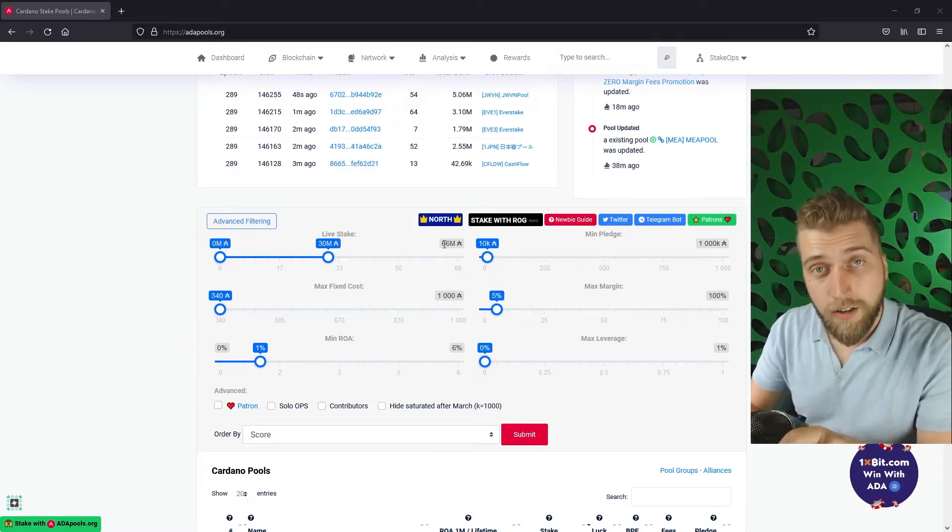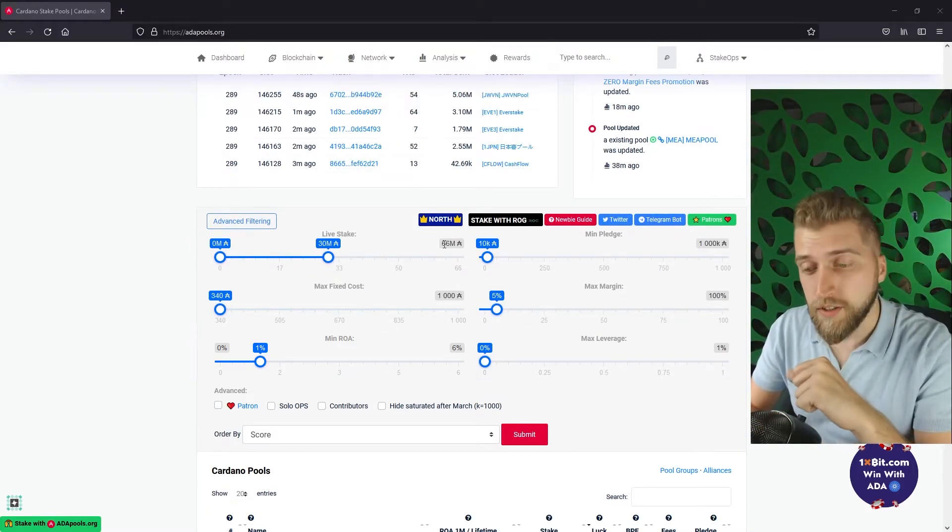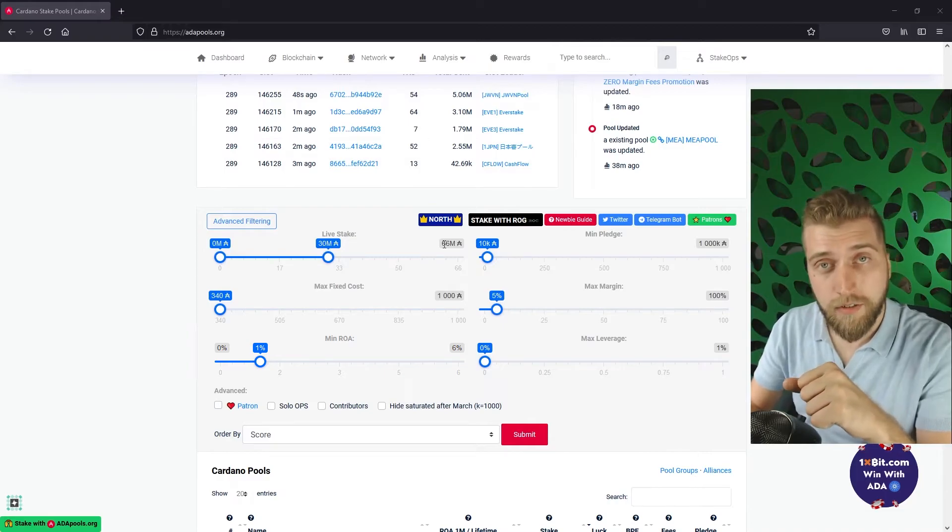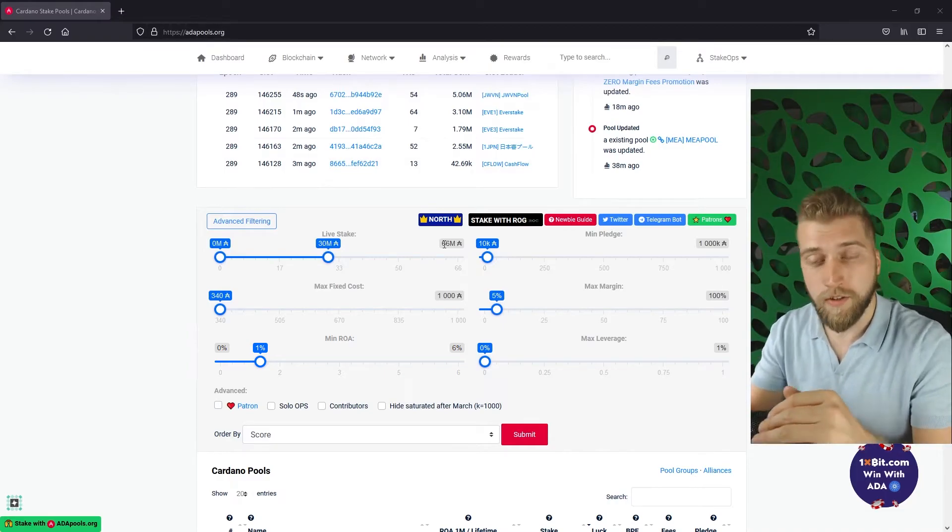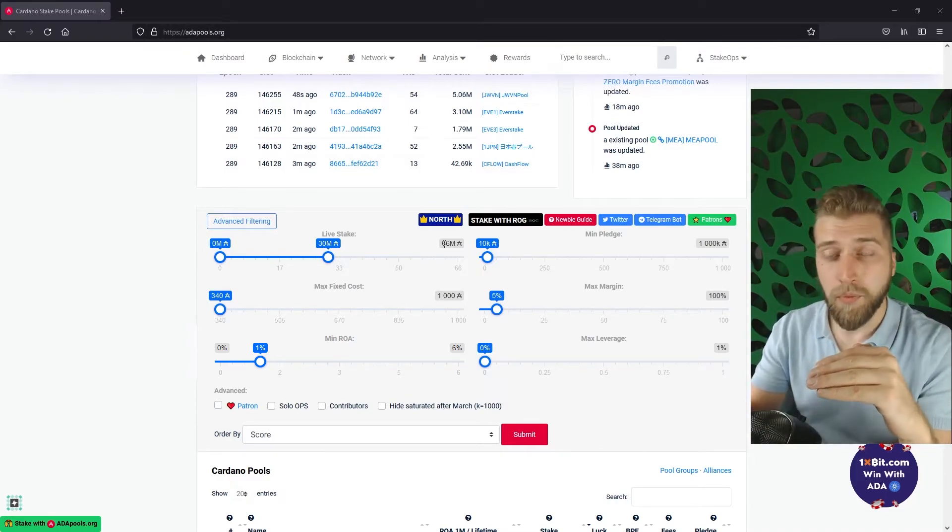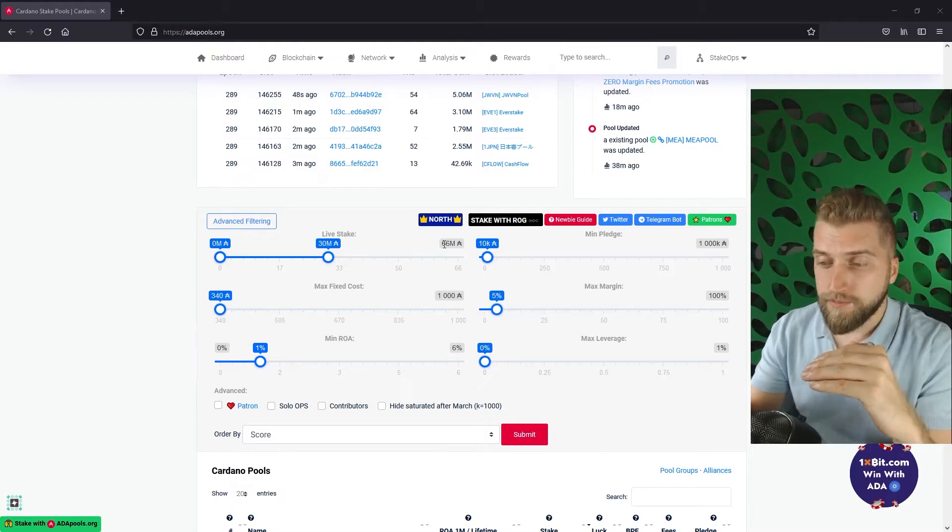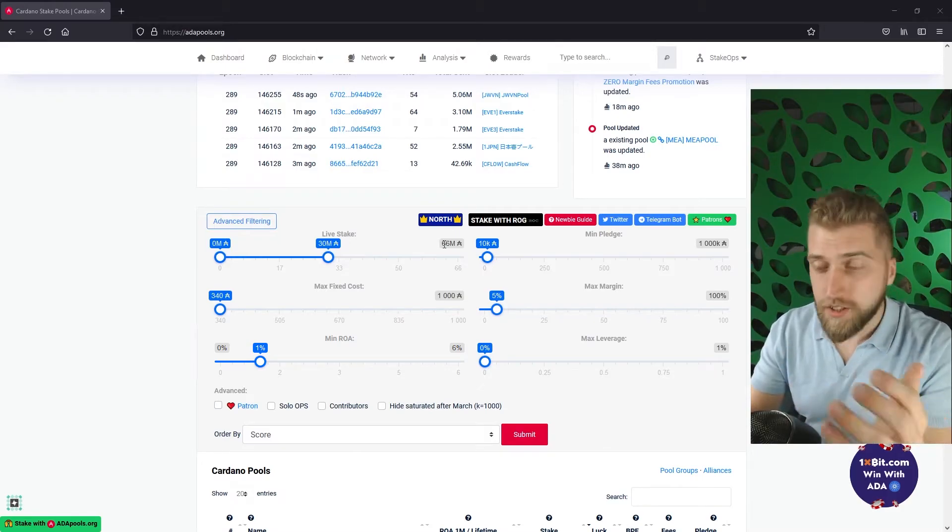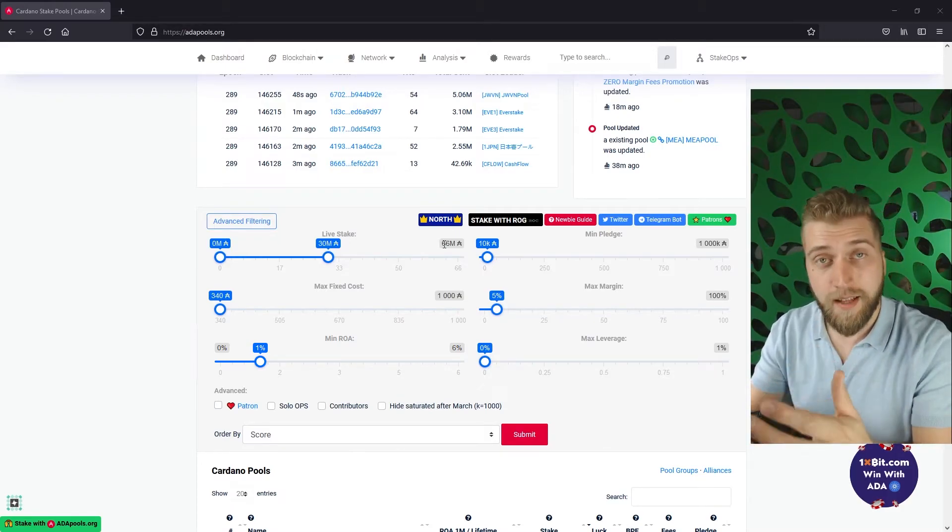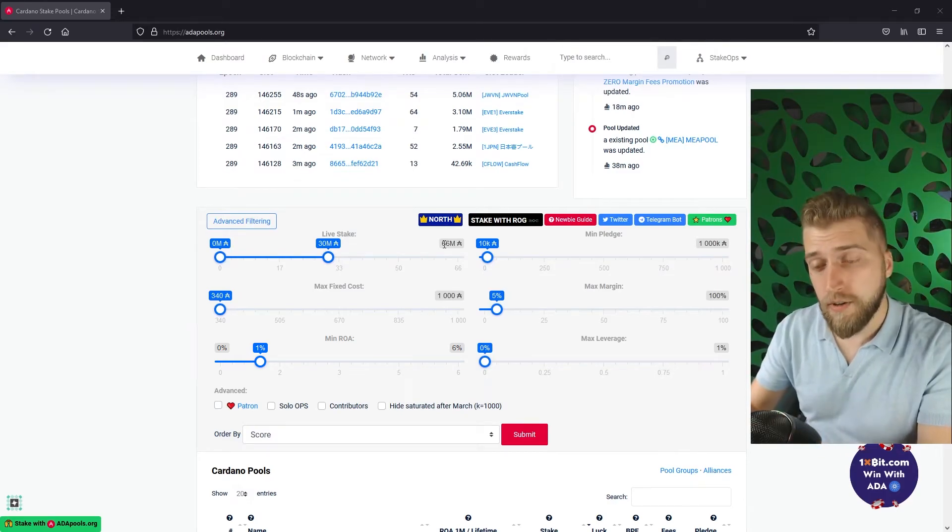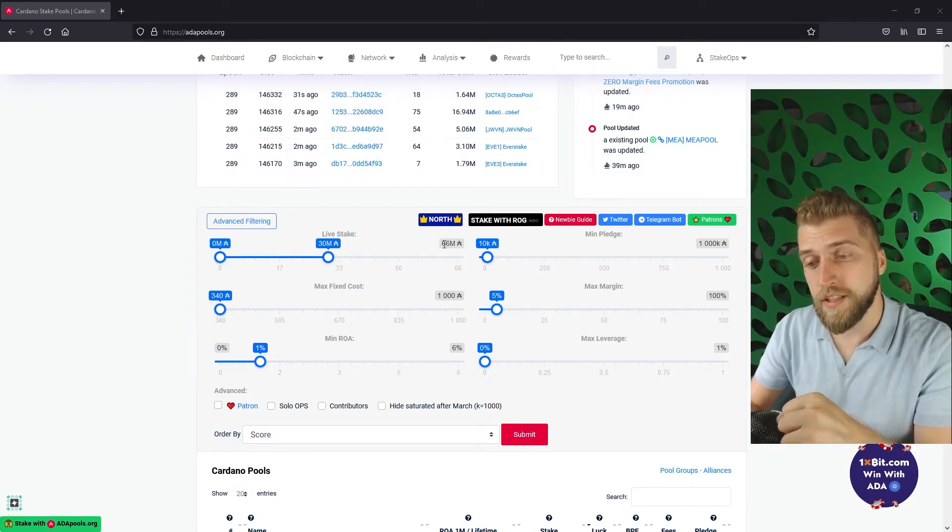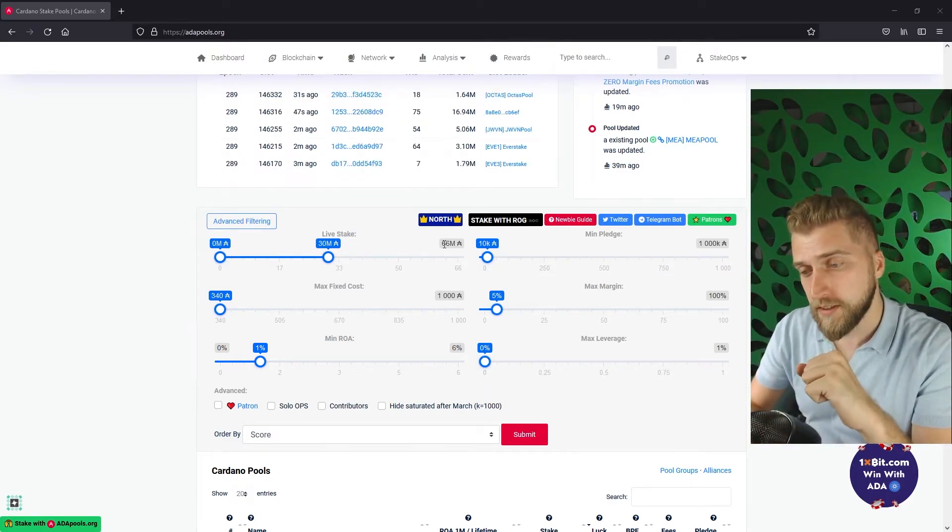The last one on our list is max leverage and this tells us something about the ratio between the total stake of a pool and a pool's pledge. But to be honest it doesn't help us much and it isn't that meaningful so we will skip it for now and head over to the check marks at the bottom of the filters.